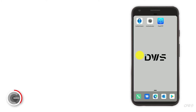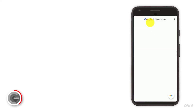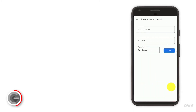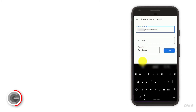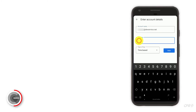Launch the Google Authenticator application. To add a new entry, click the plus icon at the bottom of the screen. Here you can choose how to add it. Select the 'enter a setup key' option. Enter your email address. Press and hold to bring up the menu. To paste the secret key, select paste.